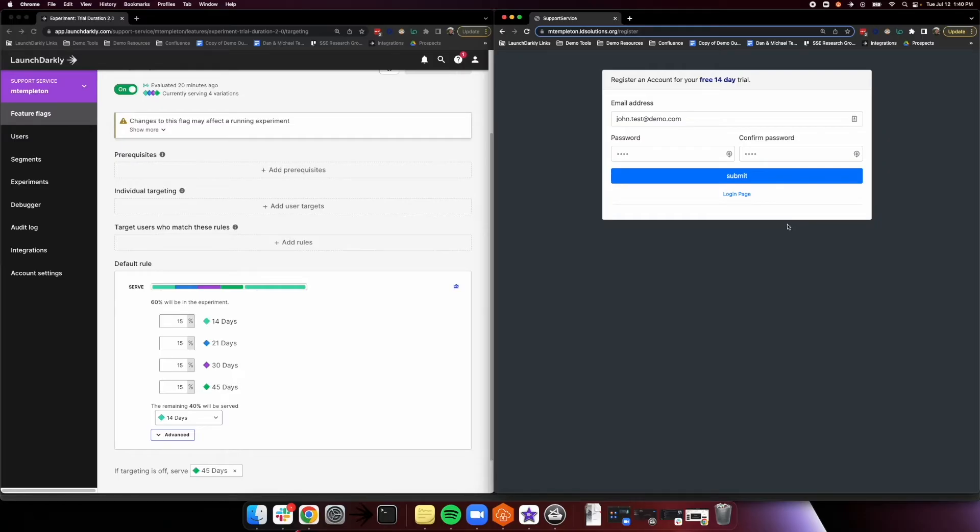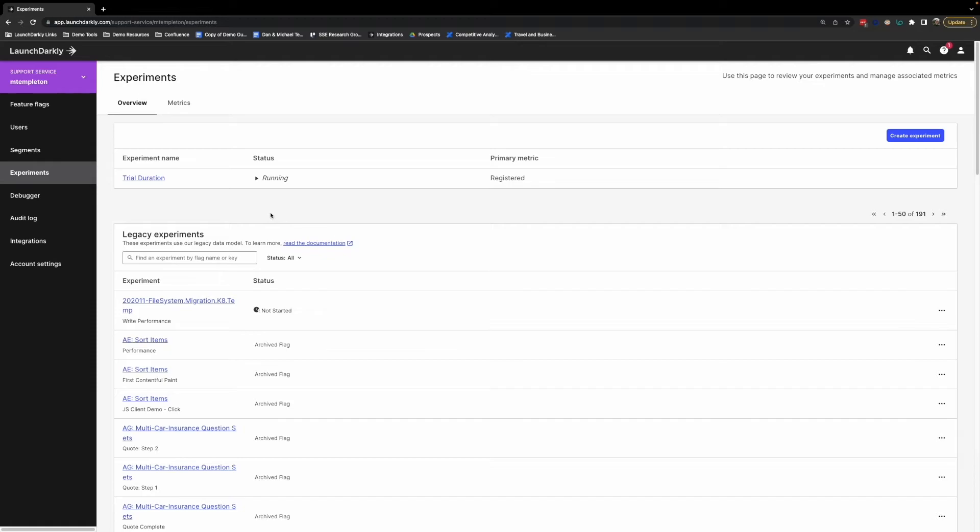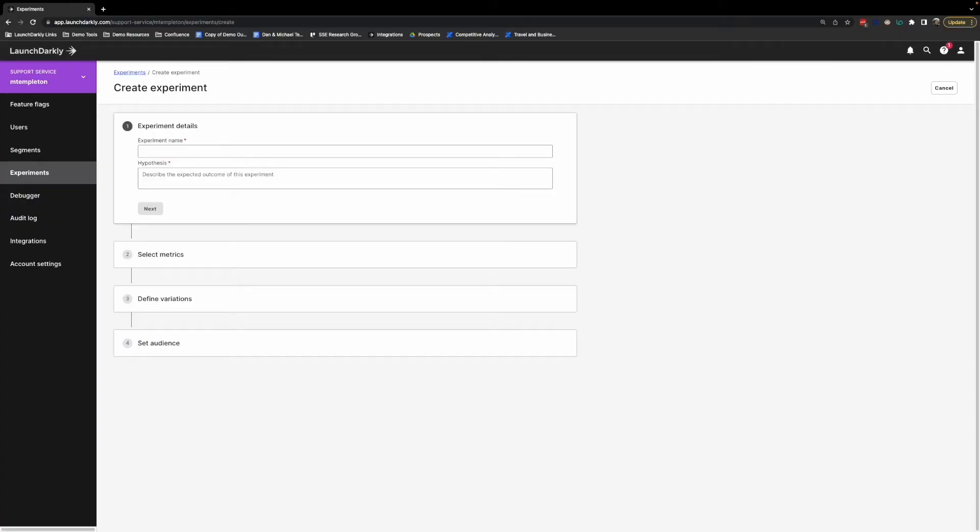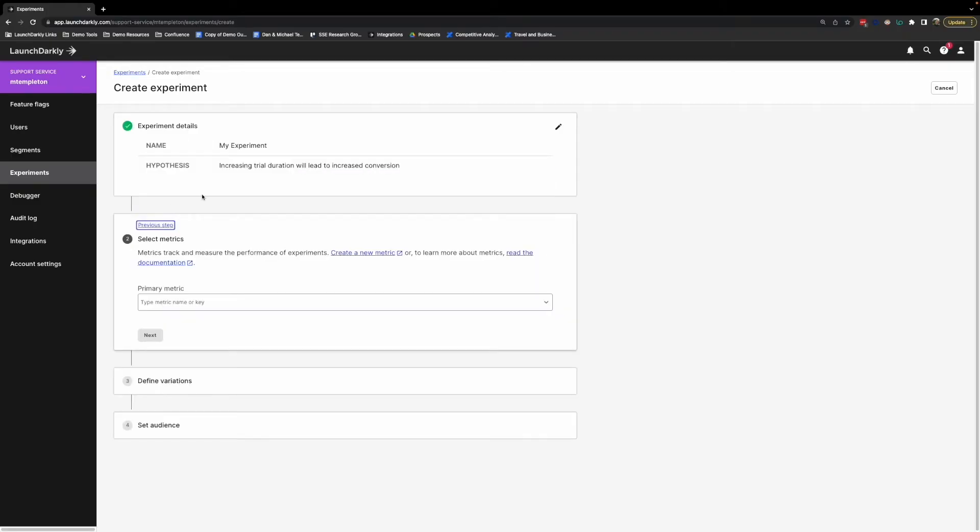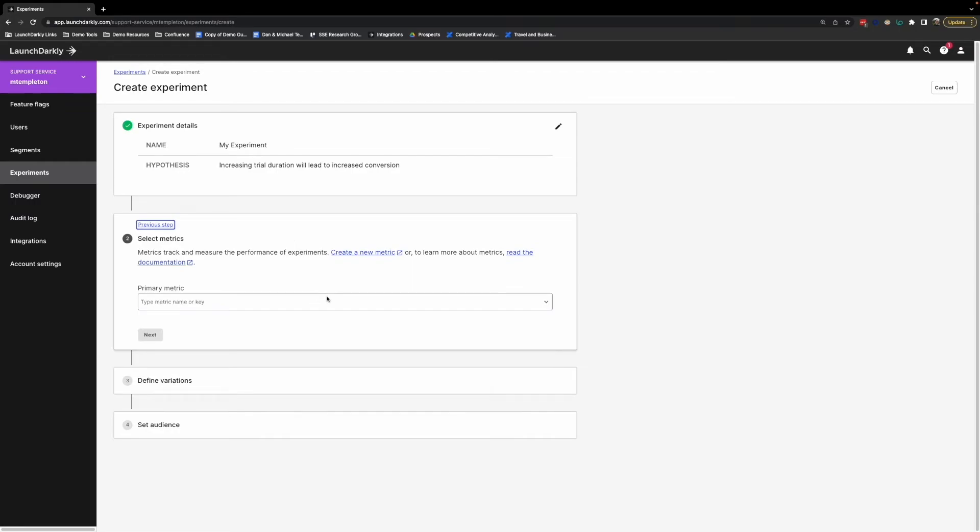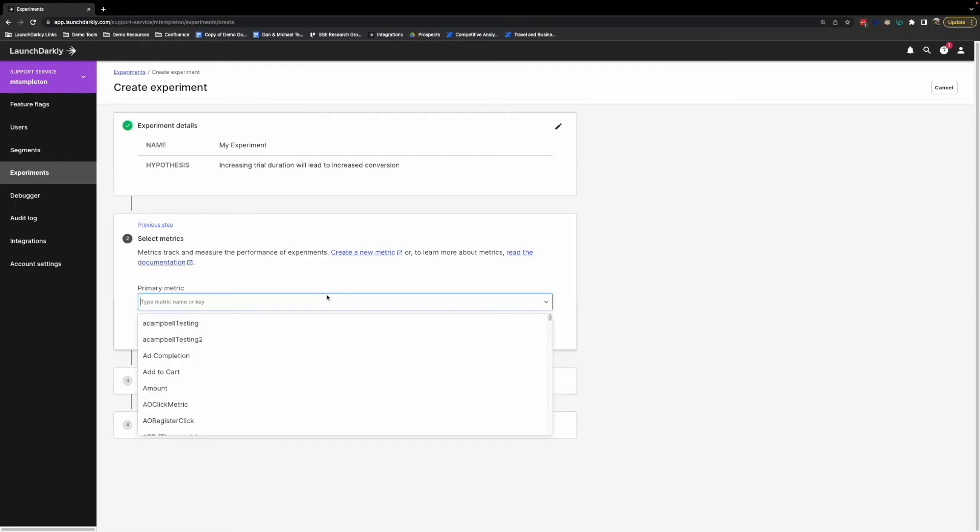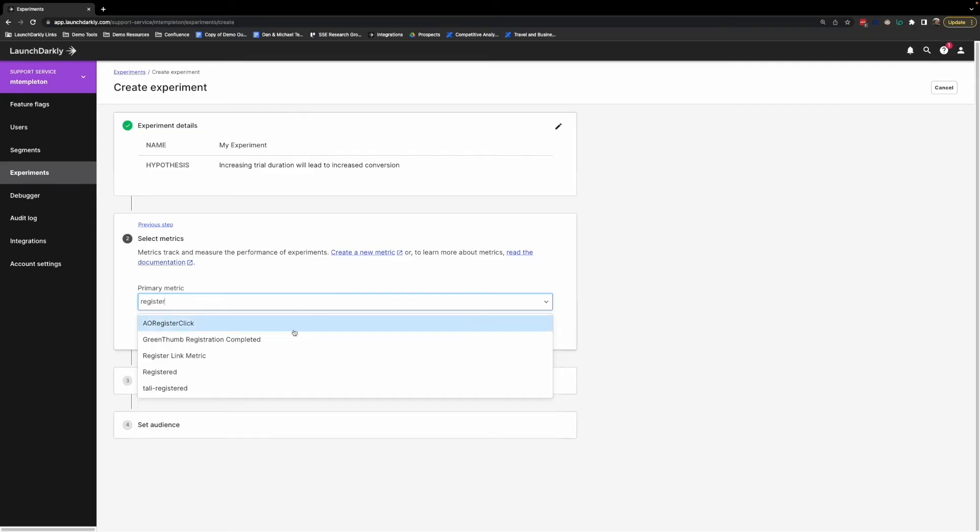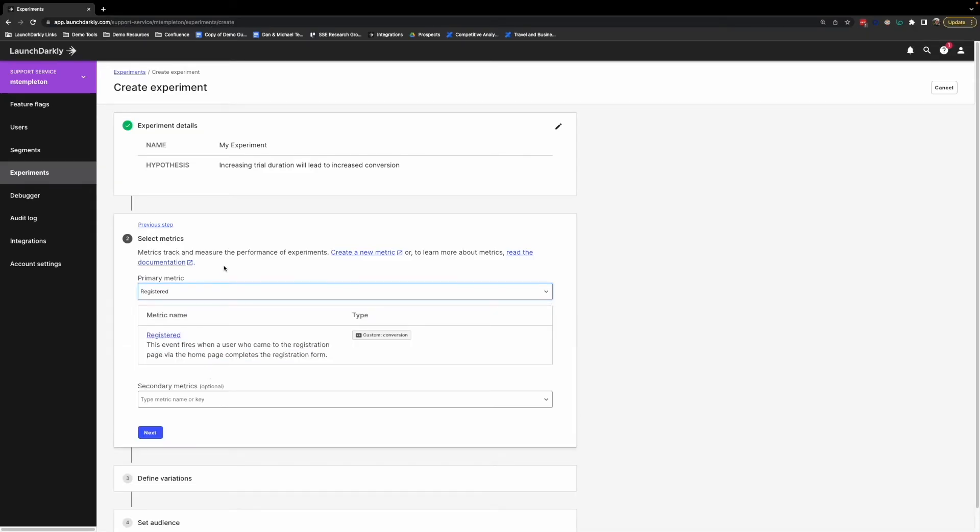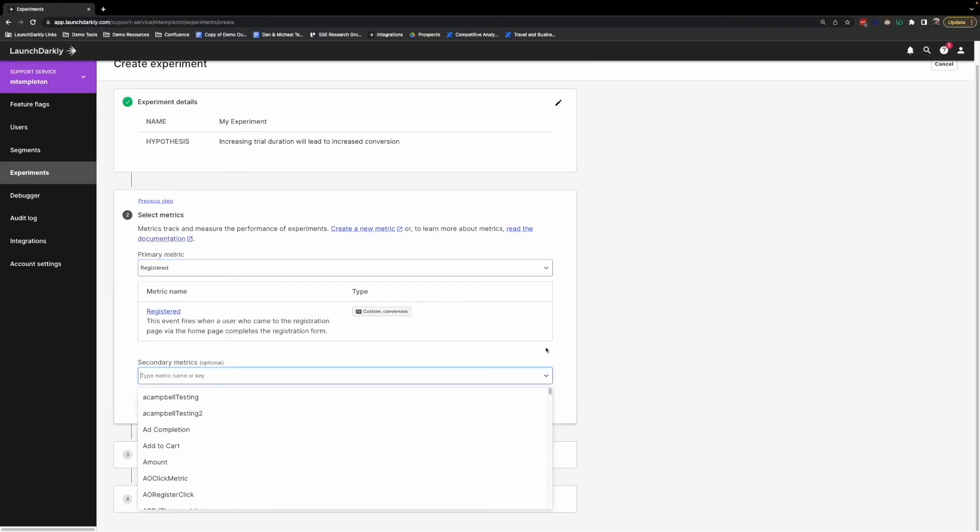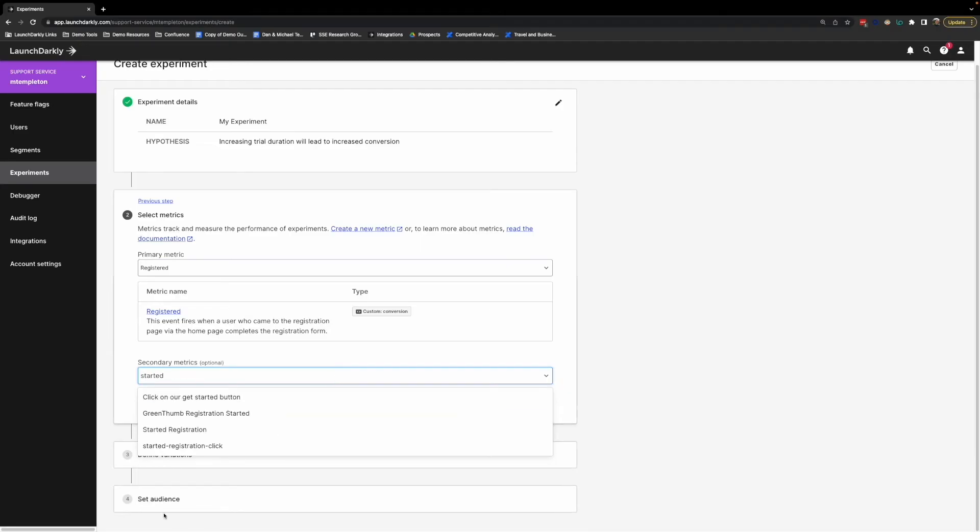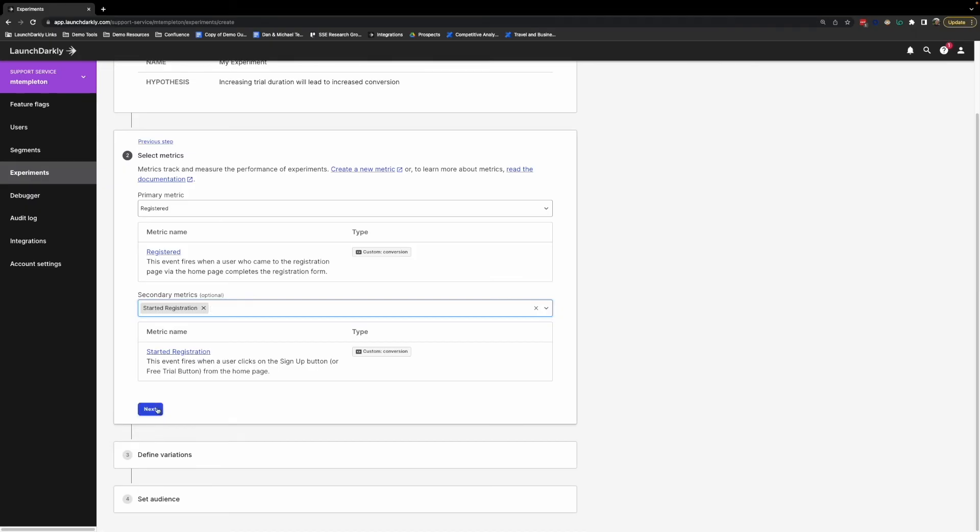So back in the LaunchDarkly platform, if we go over to the experiment section, we can hit this big blue button to go ahead and create an experiment. This is going to take us through a very easy to use experiment builder that provides a nice workflow that provides you with all the steps that you actually need to take to go ahead and spin up a new experiment. So we'll just give this a name of my experiment. And then we'll say our hypothesis is that increasing trial duration will lead to increased conversion. We hit next, and then we select the particular metrics that we're interested in tracking with this experiment. Like we said just a moment before, the primary metric that we care about here is registered, whether user has fully submitted their information. Now, when I select this, you can see that this is a conversion type metric. We also support numeric metrics as well as page view and click metrics. Let's go ahead and add our secondary, which is our started registration.